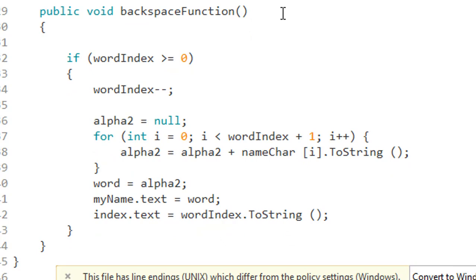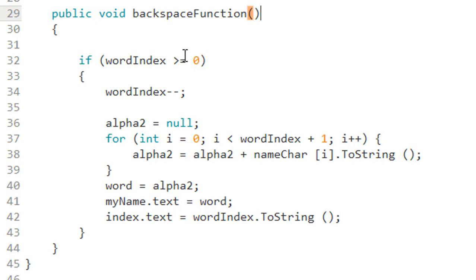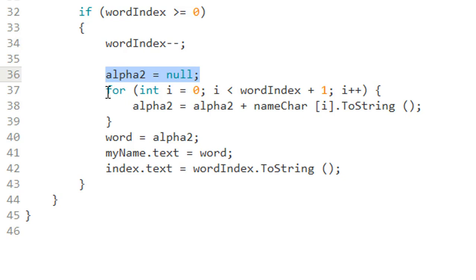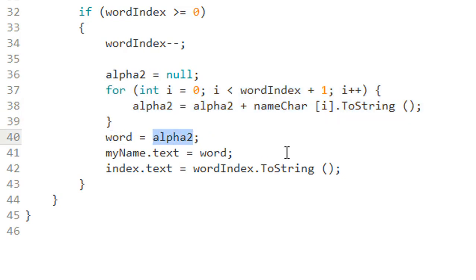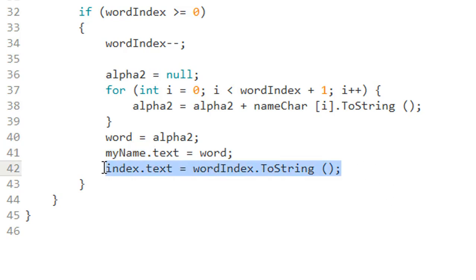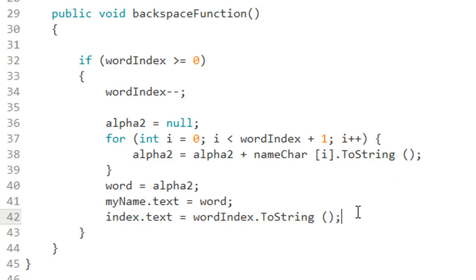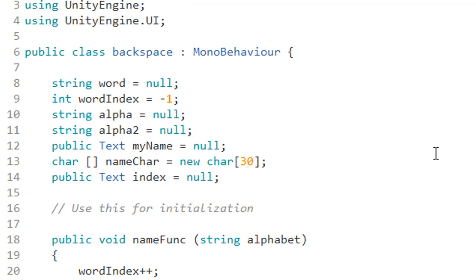Then for the 'public void backspace' function: first check that 'wordIndex' is not zero — make sure there is a character before allowing backspace. If no character exists, cannot backspace. Then we do minus-minus on the index when backspace is pressed, set that position to empty, then rebuild the string from 'nameChar' back to 'alpha2', so the previously entered word is updated with the last character deleted. Display the result in the UI Text.